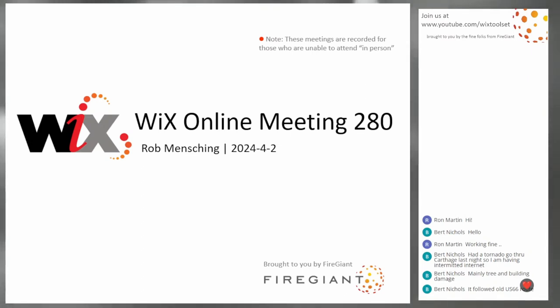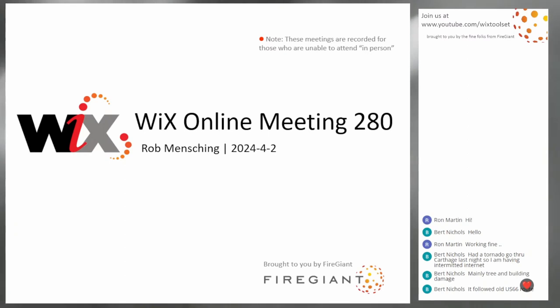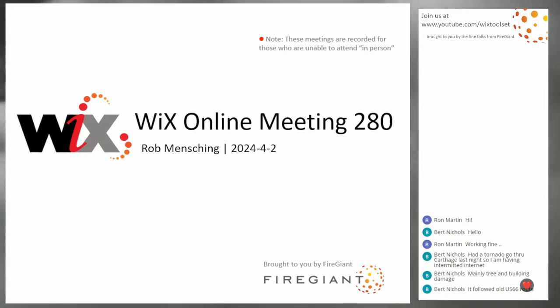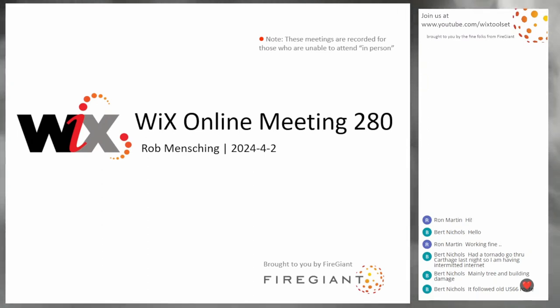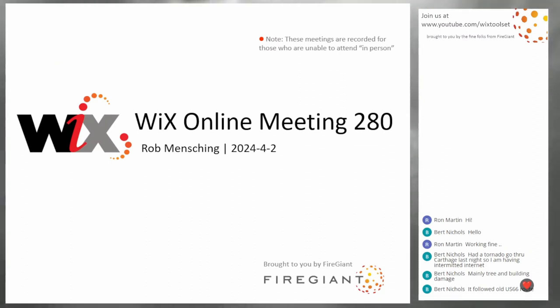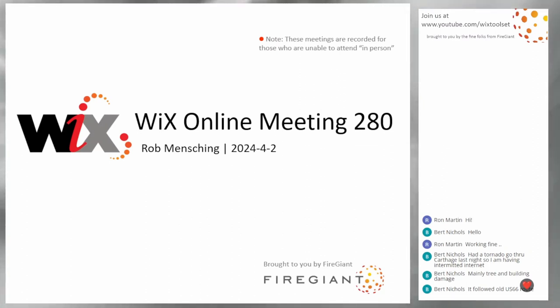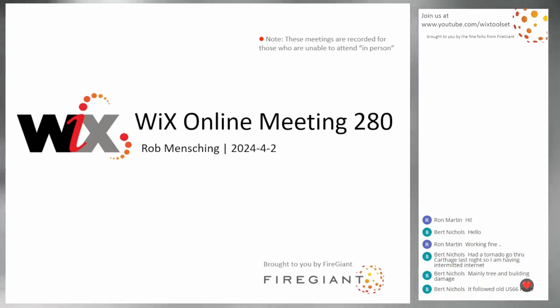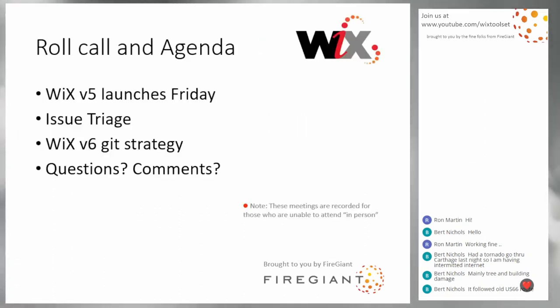Good morning, good afternoon, good evening. This is the Wix Online Meeting 280, the day after April Fool's Day, so you can trust everything that we say today. These meetings are recorded for those of you that aren't with us right here right now, and you maybe got a bunch of extra stuff on the front because the recording is kind of goofed up, but we'll get the live stream going.